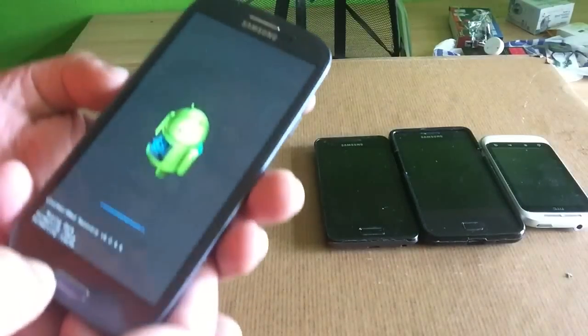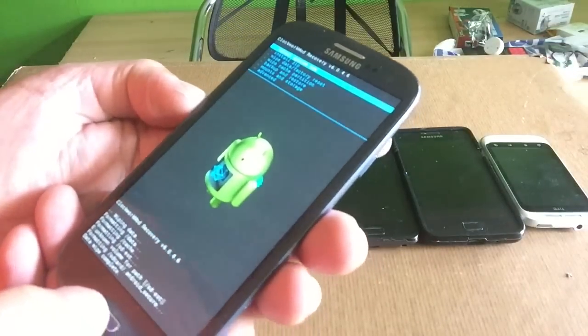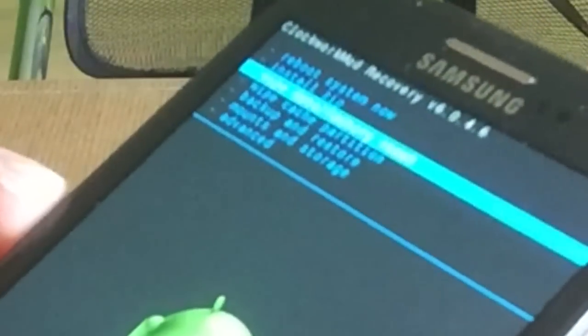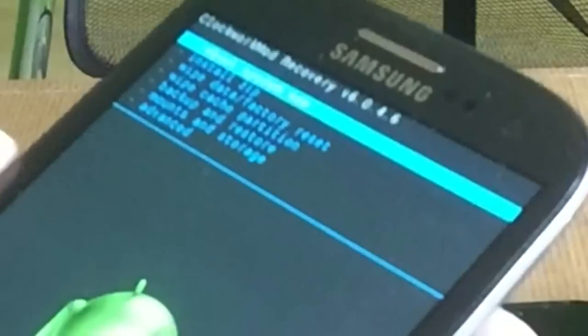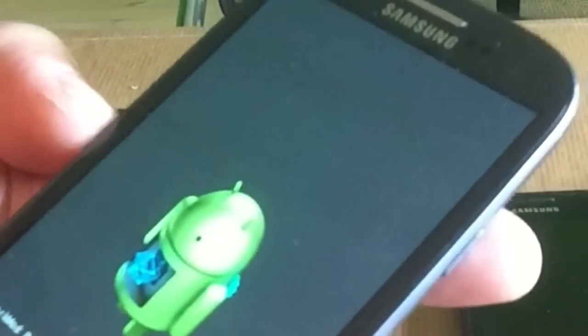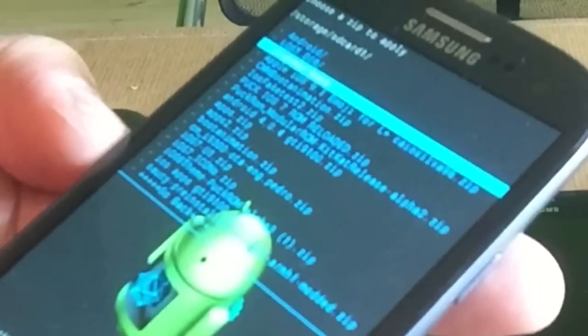In recovery, first go to wipe data factory reset. Then go to wipe cache partition. Then go to advanced and wipe Dalvik cache. Go back and now select install zip from SD card.